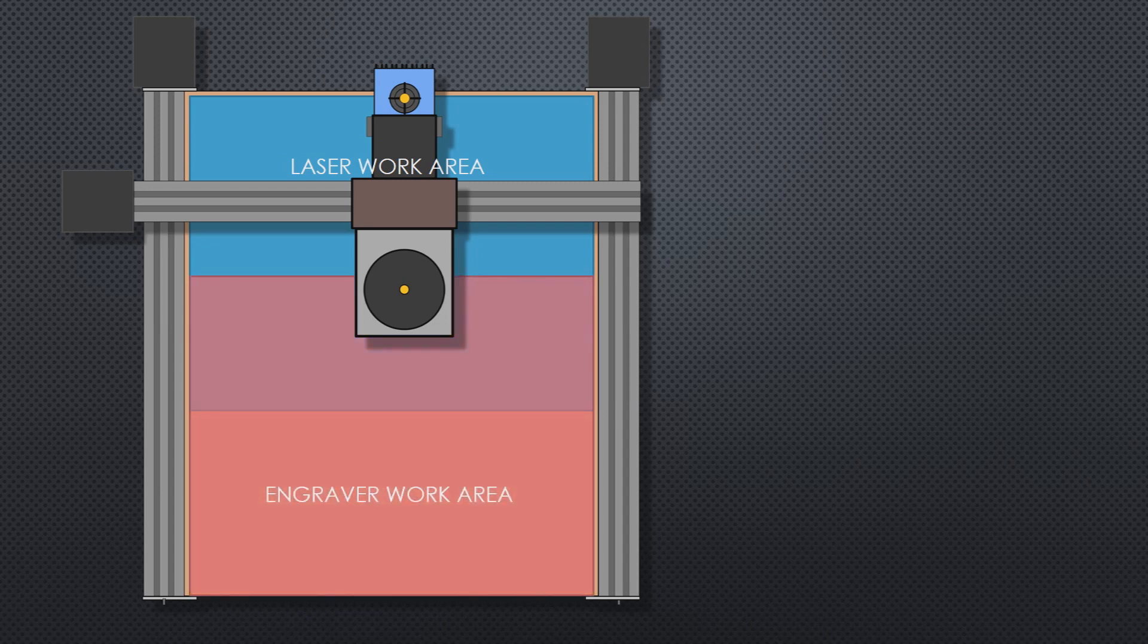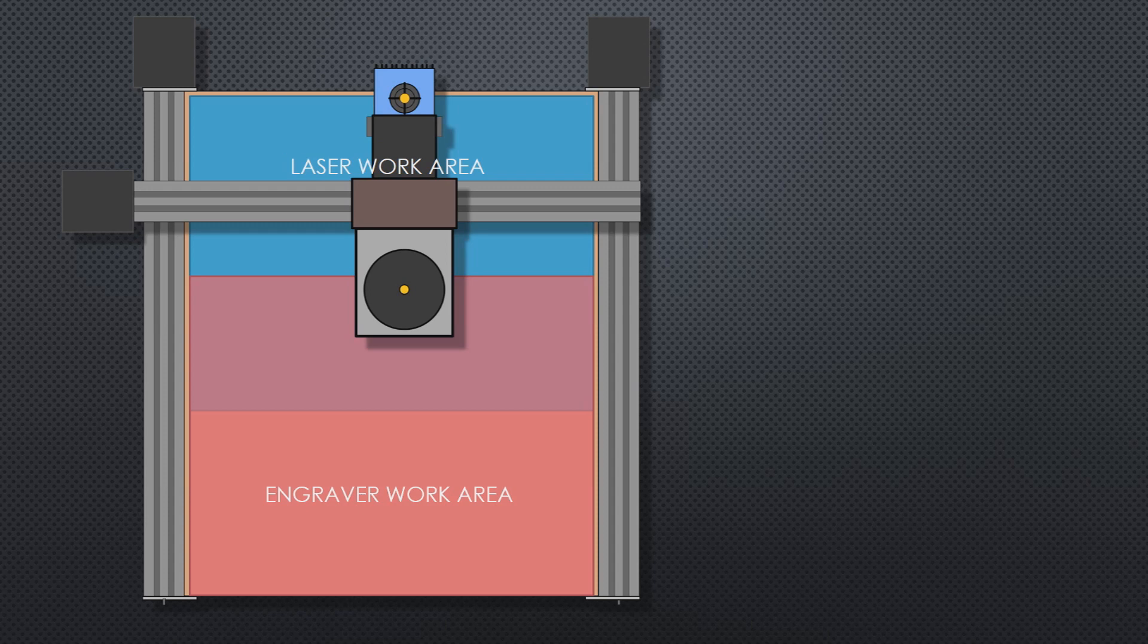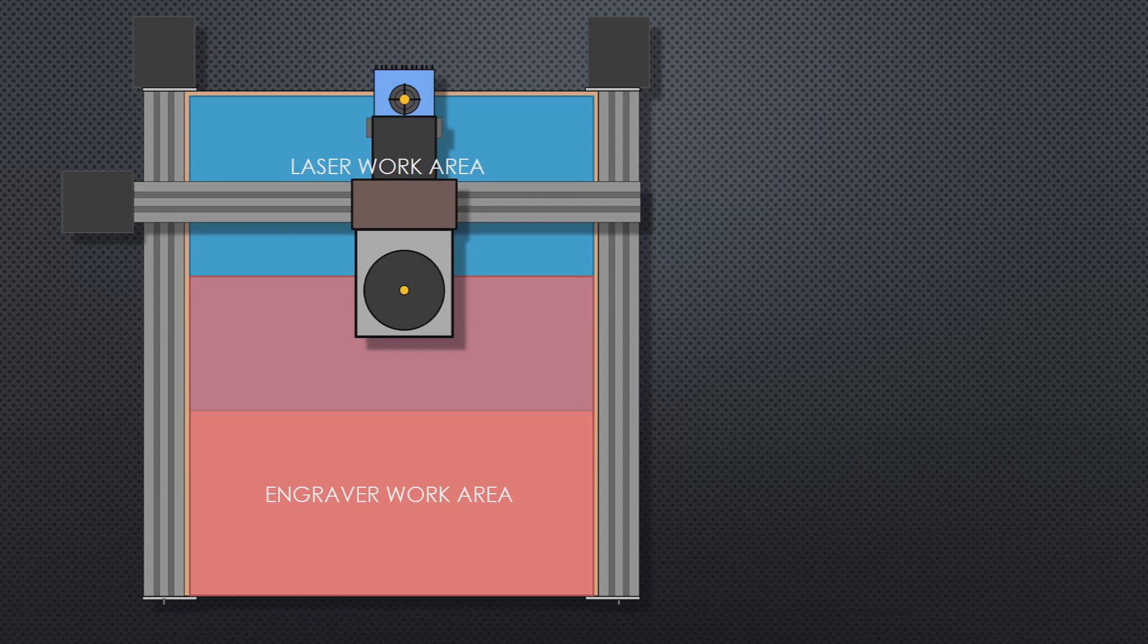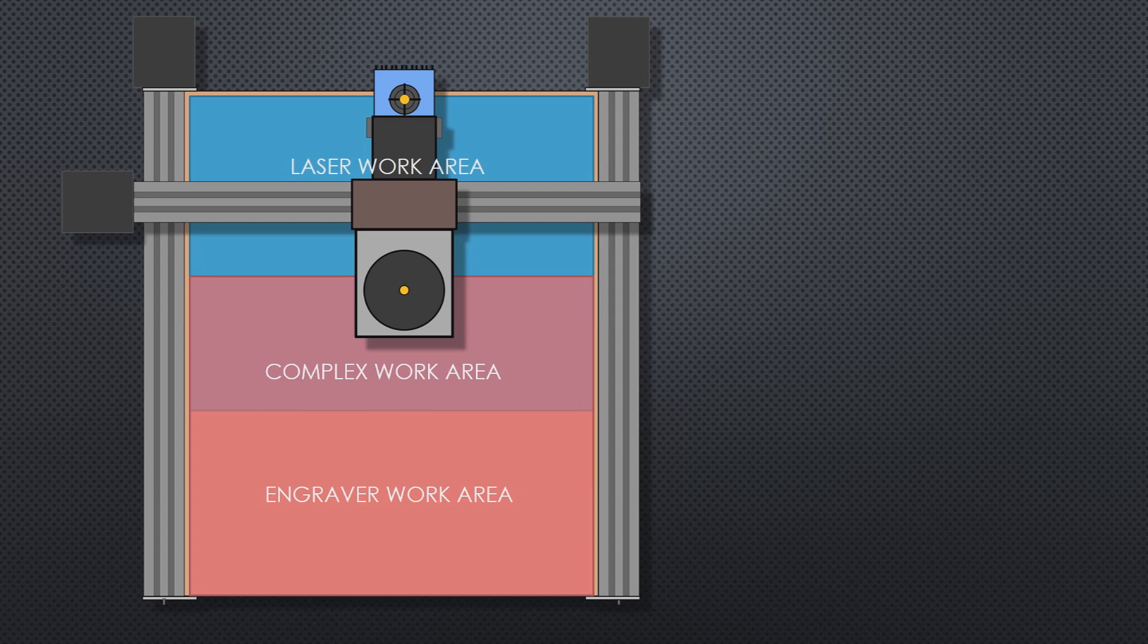The engraver part, however, can't get any further back than where it is now. So the pink area would represent all of the area that the engraver can reach. The purple overlap area is the only area on the machine where both the laser and the engraver can reach. So in this area, we can do more complex jobs using both tools.